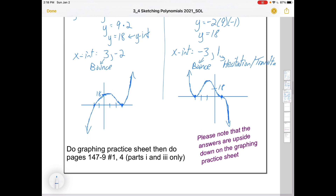For practice, there's a practice sheet in the video description and on Google Classroom. You can also do pages 147 to 149, numbers one and four, but for number four just do parts one and three. The main thing is to complete the graphing sheet. Note that the answers are printed upside down on the graphing practice sheet, so you may need to invert your tablet or phone to read them. Good luck with the material!